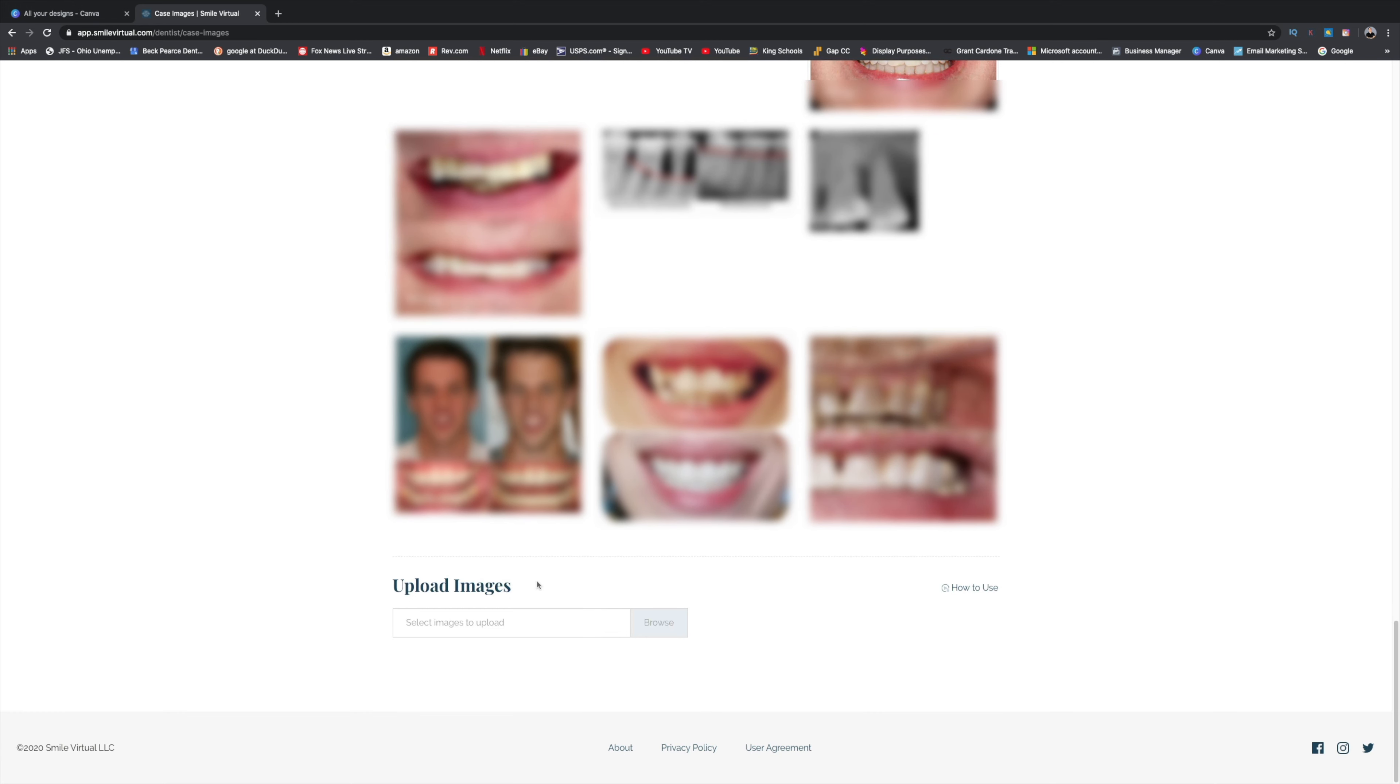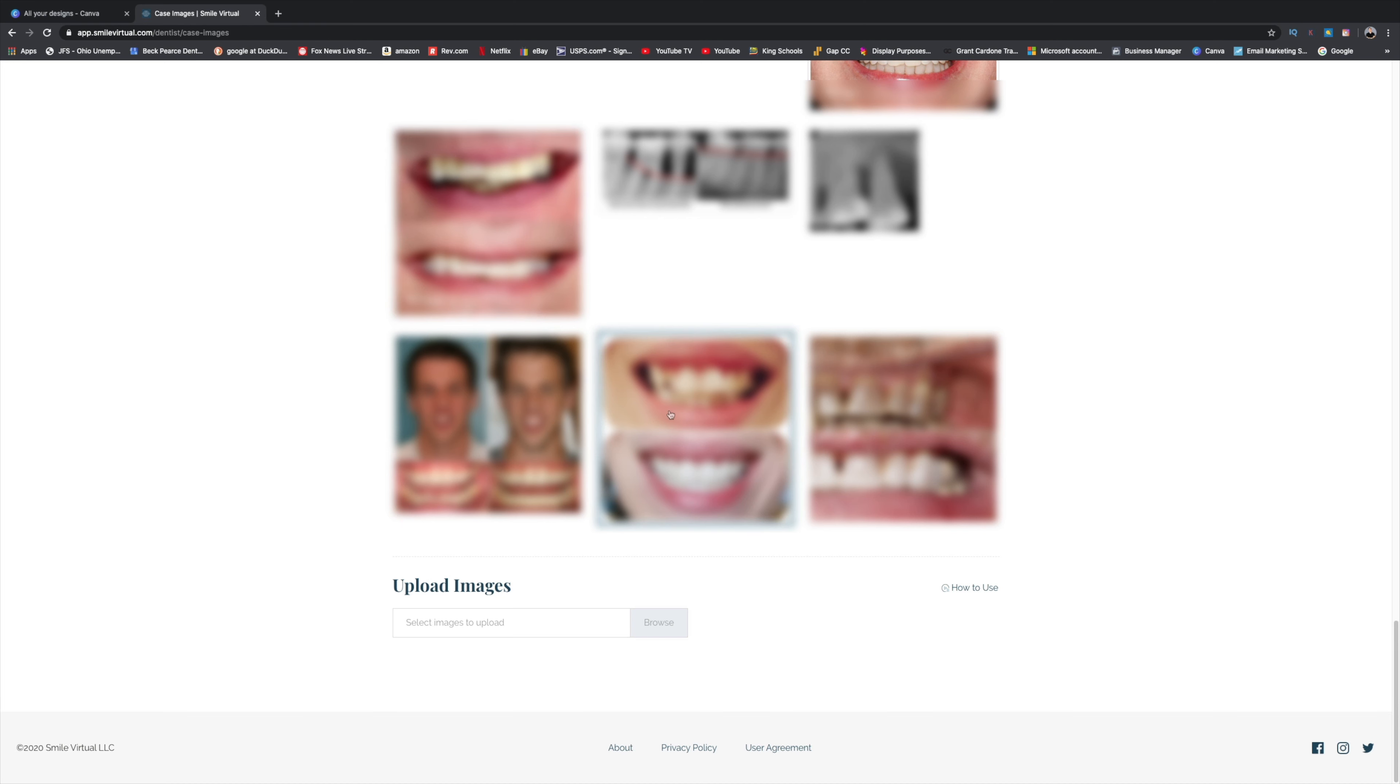And another kind of a downside is that if you don't like these images that you have loaded or you want everything to be looking nice and square, you can't uninstall, or I'm sorry, take down these images. You have to actually get a hold of support and have them remove the photos.